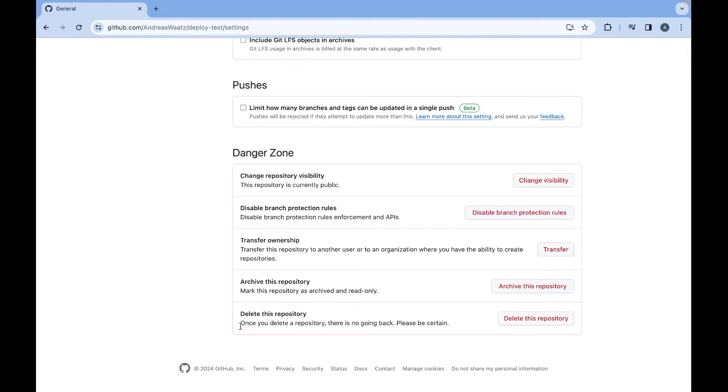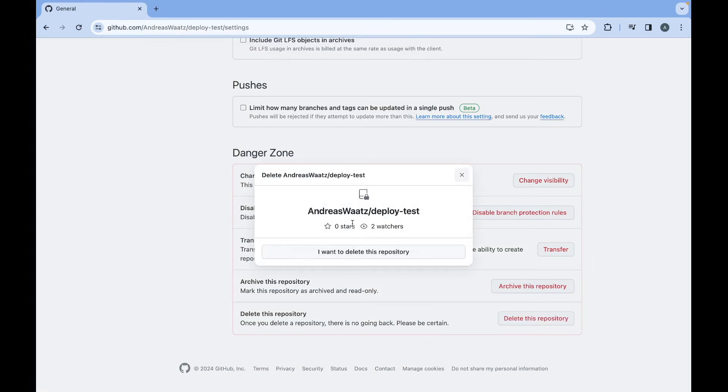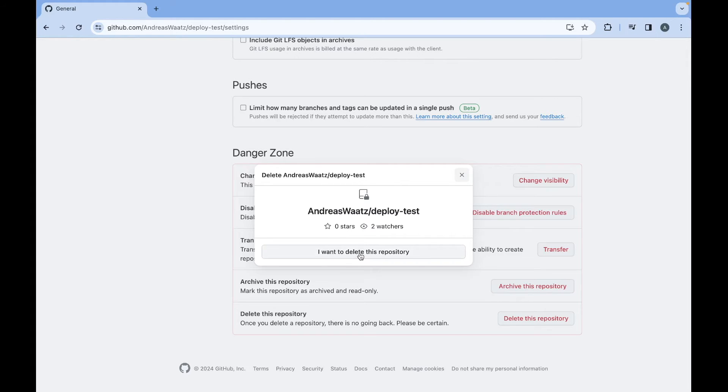And also be aware that once you delete a repository there is no going back. Please be certain. Alright, so just click on delete this repository. And after that you got this popup. If you want to delete this just click on I want to delete this repository.